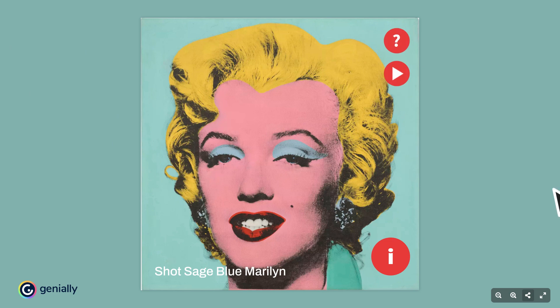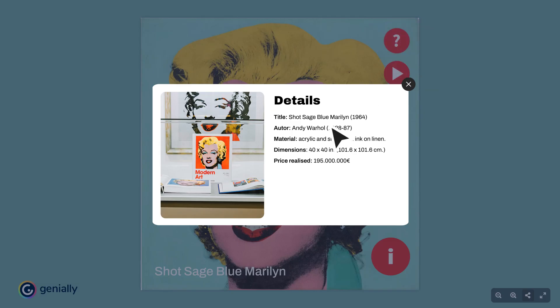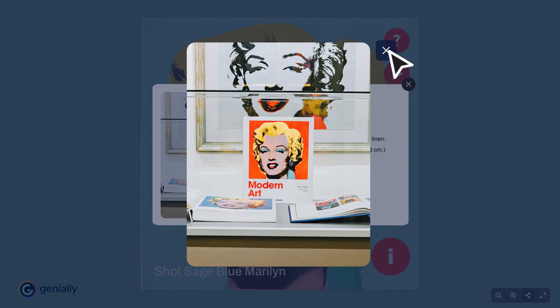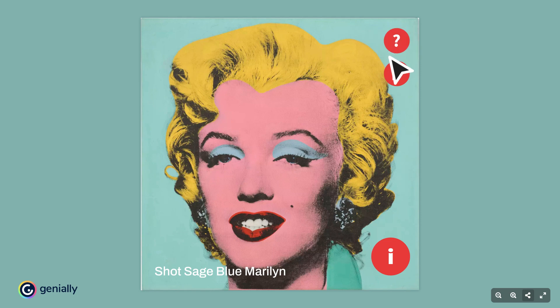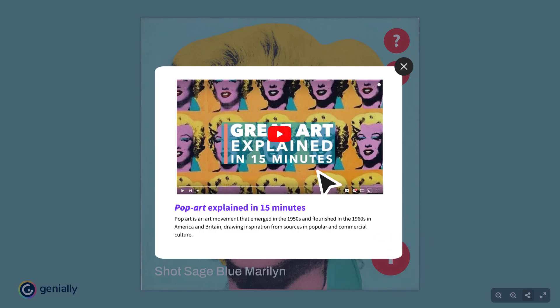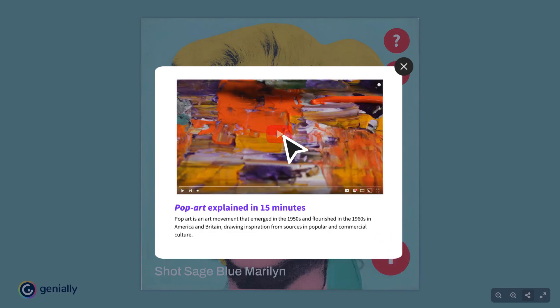So you have an image and lots to say but you don't want to overwhelm your audience. Try an interactive image - it's the perfect way to add all kinds of information visually and in layers.